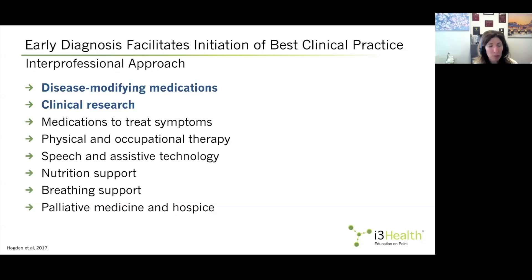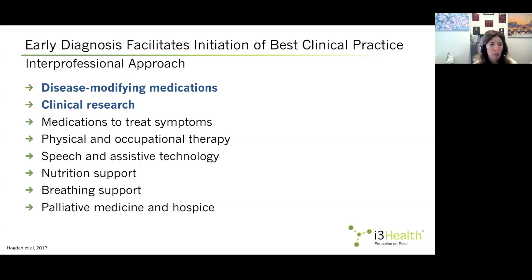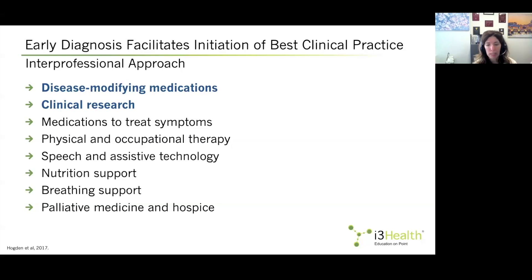Early diagnosis facilitates the initiation of best clinical practices, which are based on an interprofessional approach. These include disease-modifying medications and clinical research opportunities, as well as medications to treat symptoms for better quality of life. Patients should be referred to appropriate therapy services such as physical, occupational, or speech therapy and assistive technology, depending on their presentation. Nutritional support, ventilatory and respiratory support, and, when clinically appropriate, referral to palliative medicine and hospice are also important.